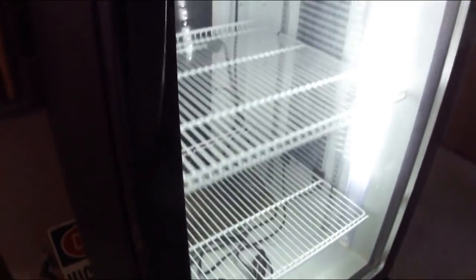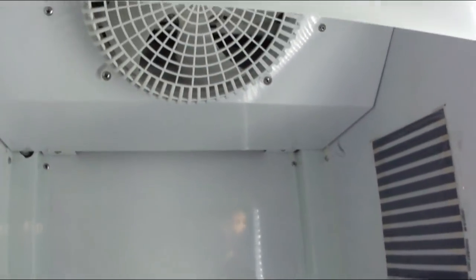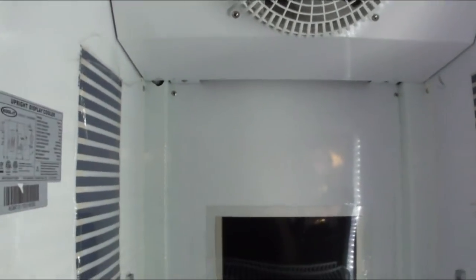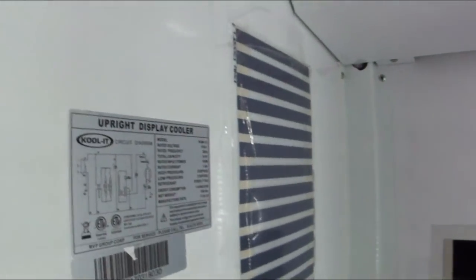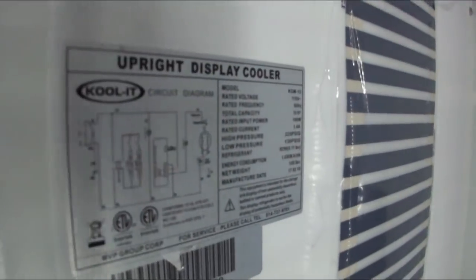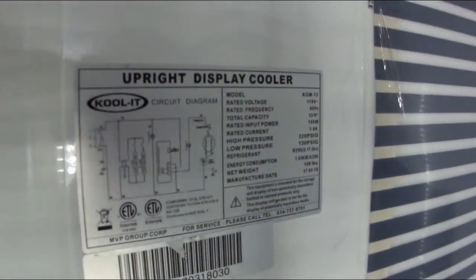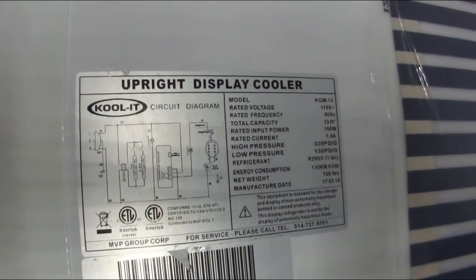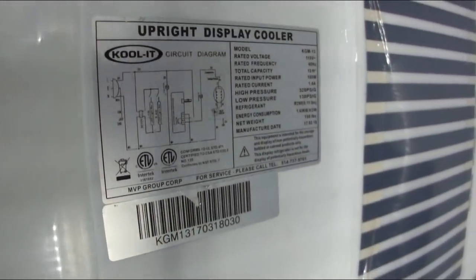It's got a lock on the door, really nice, fancy glass. It's actually brand new. And brand new, these coolers cost about, well, here's the info on it, if you're curious. Brand new, I'd say this costs about $1,100 for this cooler.